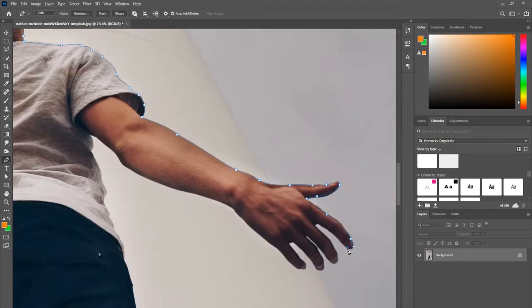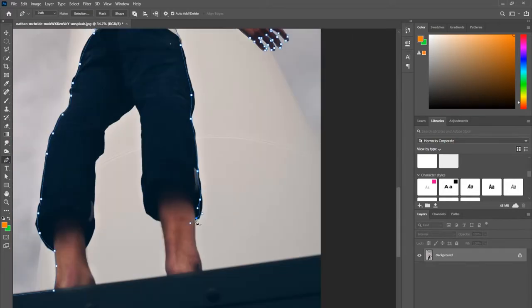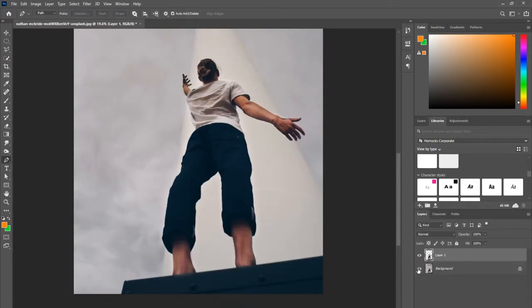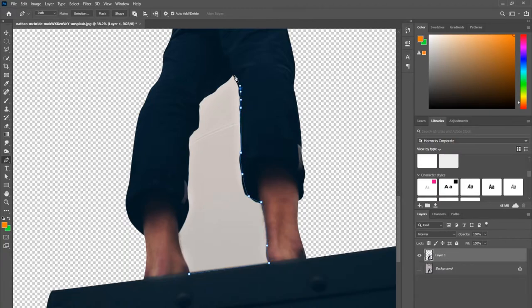After you've completed your outline, connecting the start to the finish, you're going to want to go to the path section and click on the little selection tool. That'll turn your highlighted pen tool into a selection, and from there you can copy and paste your selected area into a new layer.